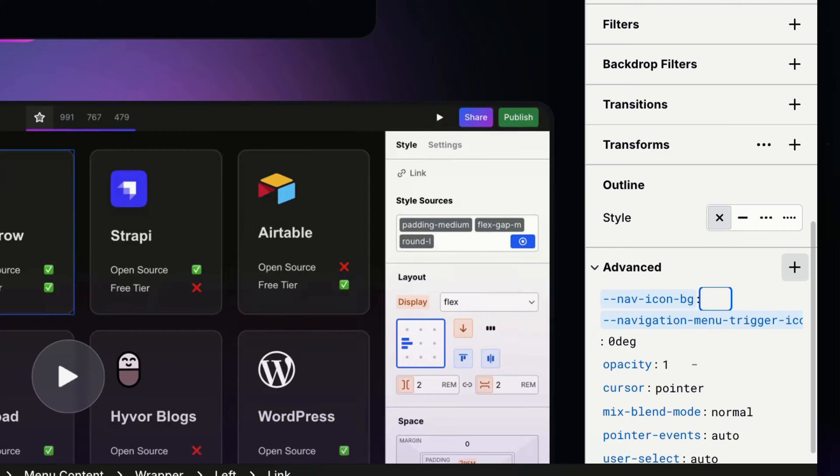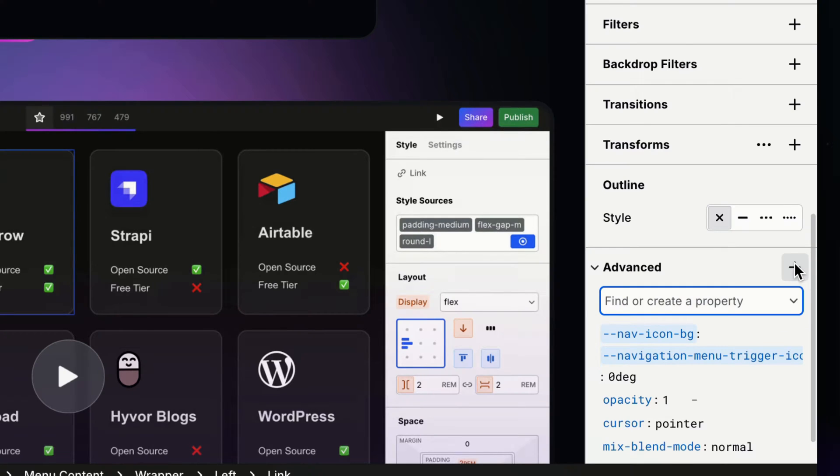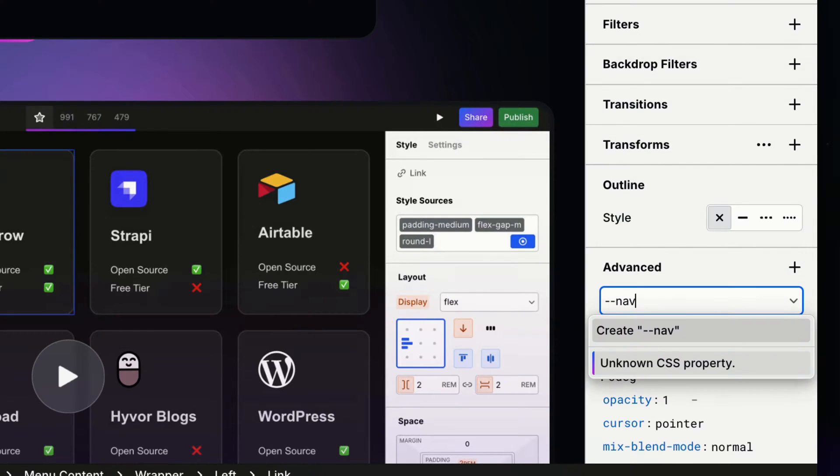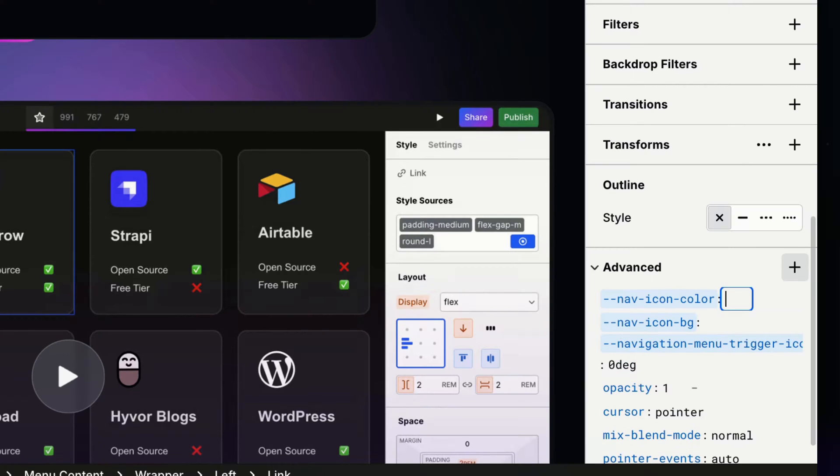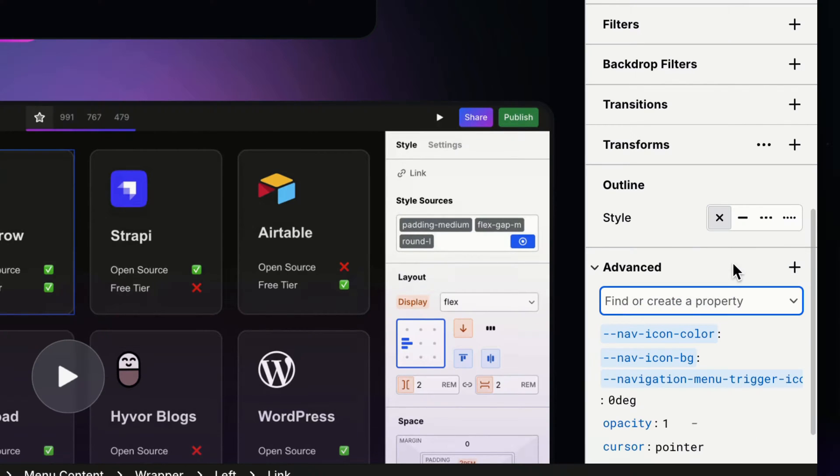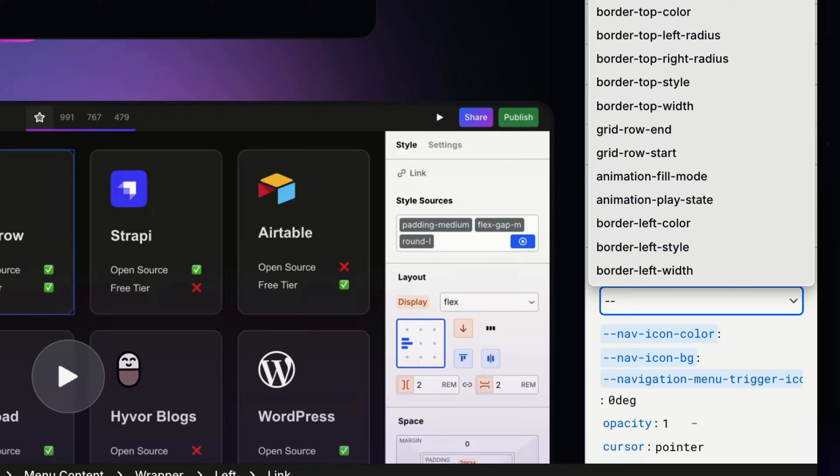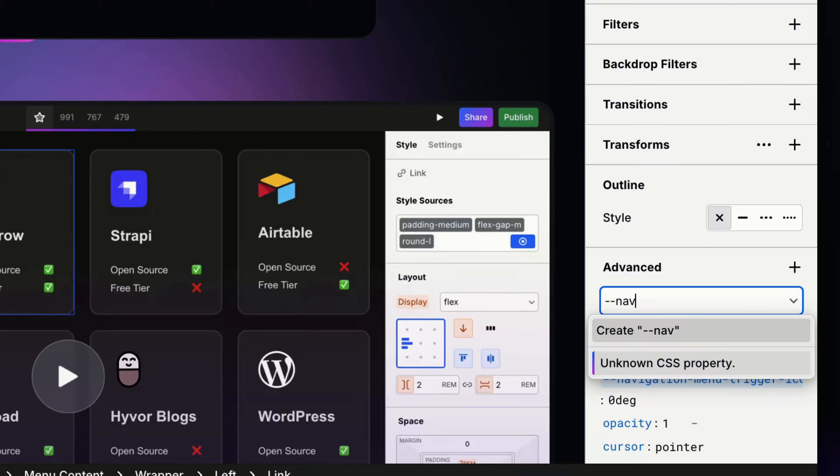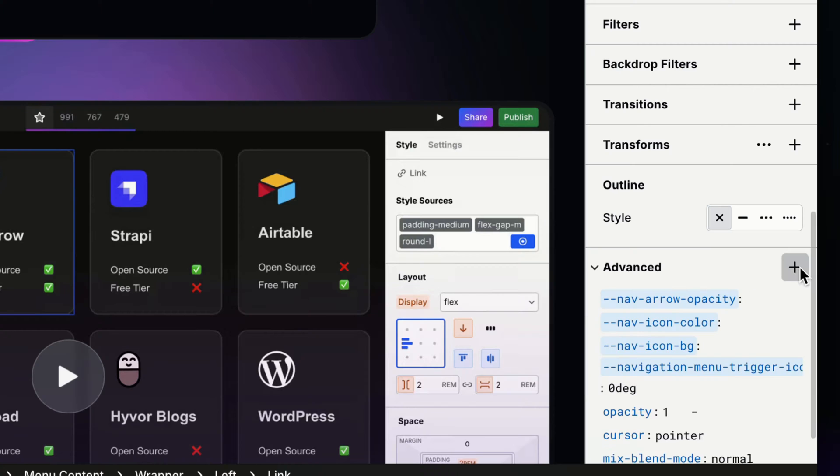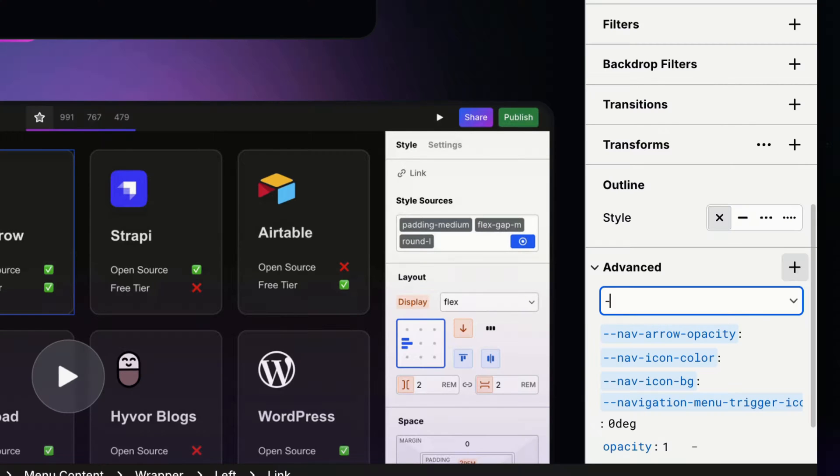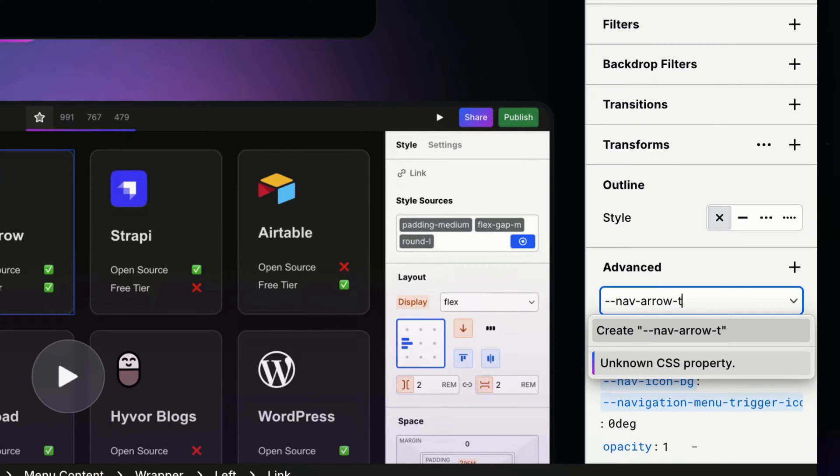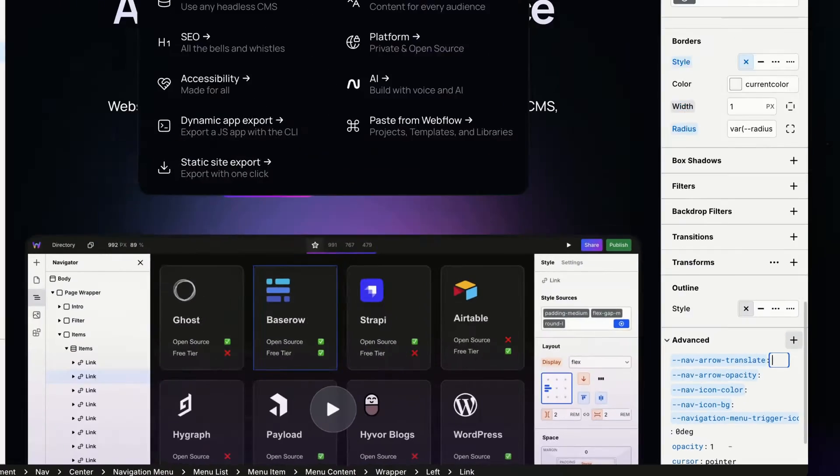Then I'm going to create my second variable for the SVG color—let's call it nav icon color. The names are arbitrary; I'm just keeping it to something I'll recognize. Our third one is nav arrow opacity and our fourth one nav arrow translate.